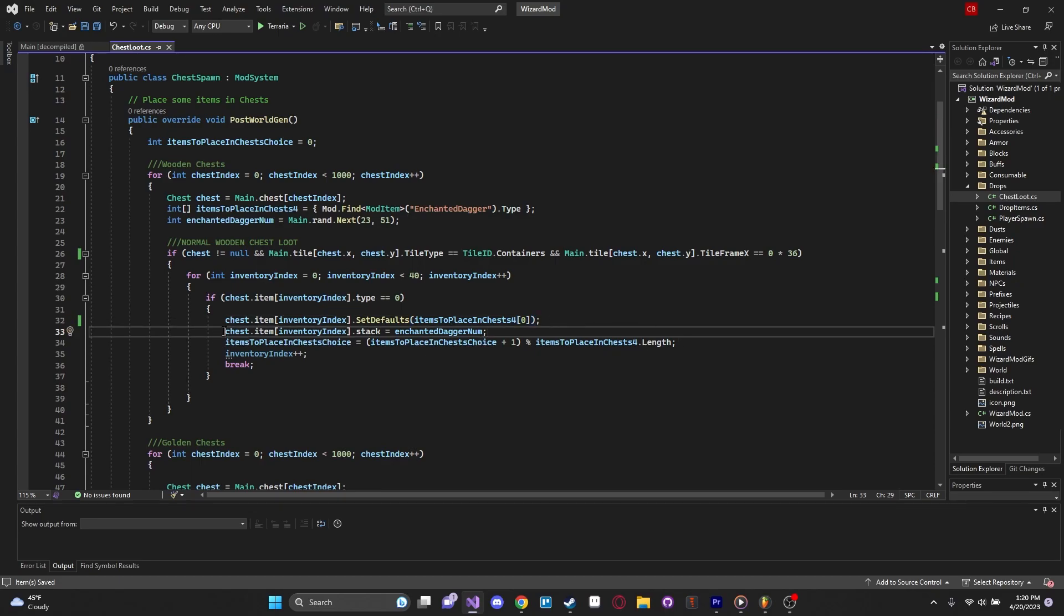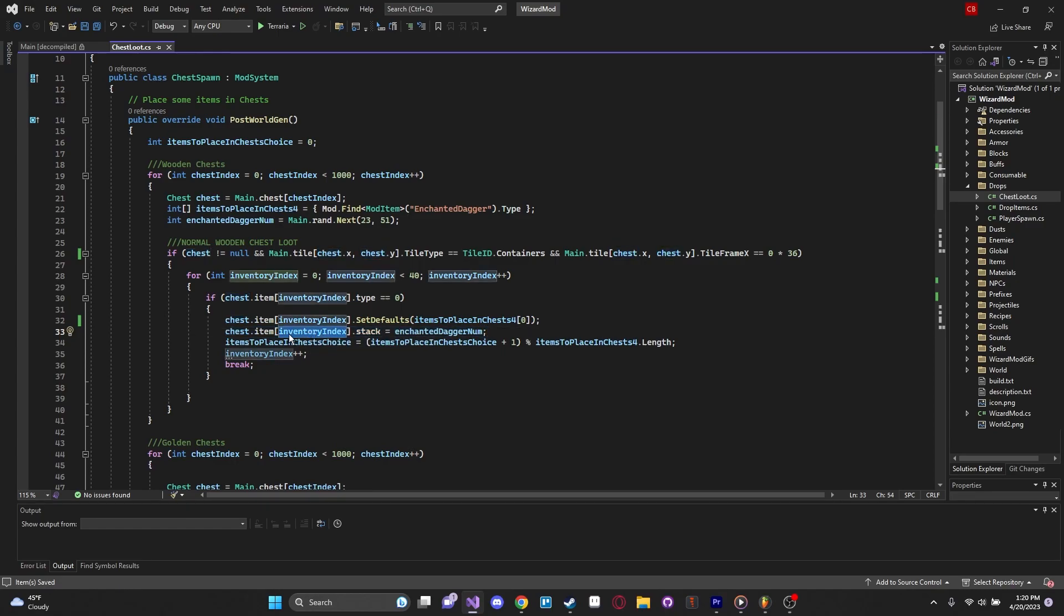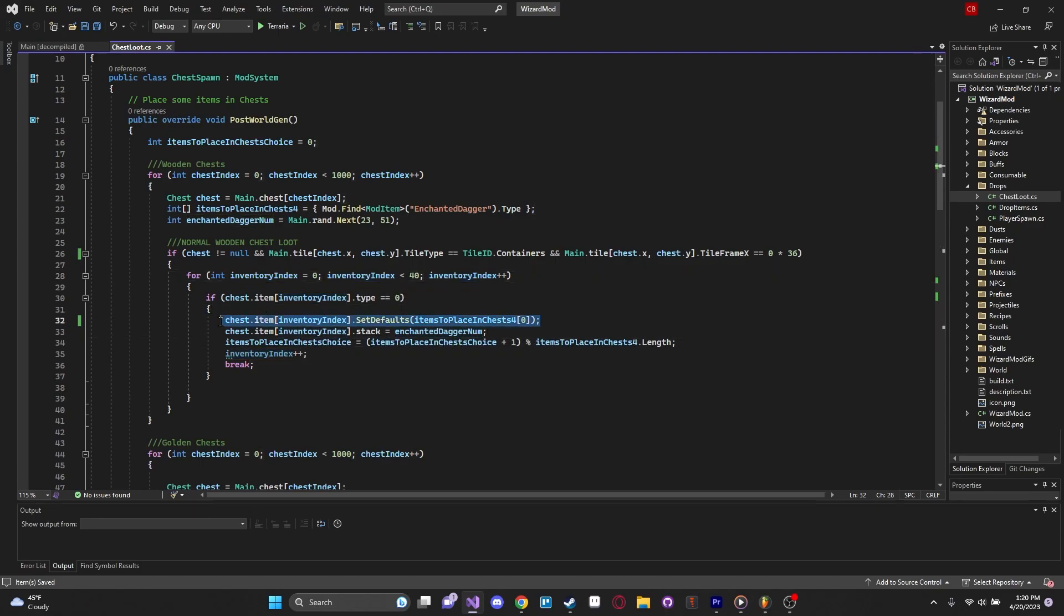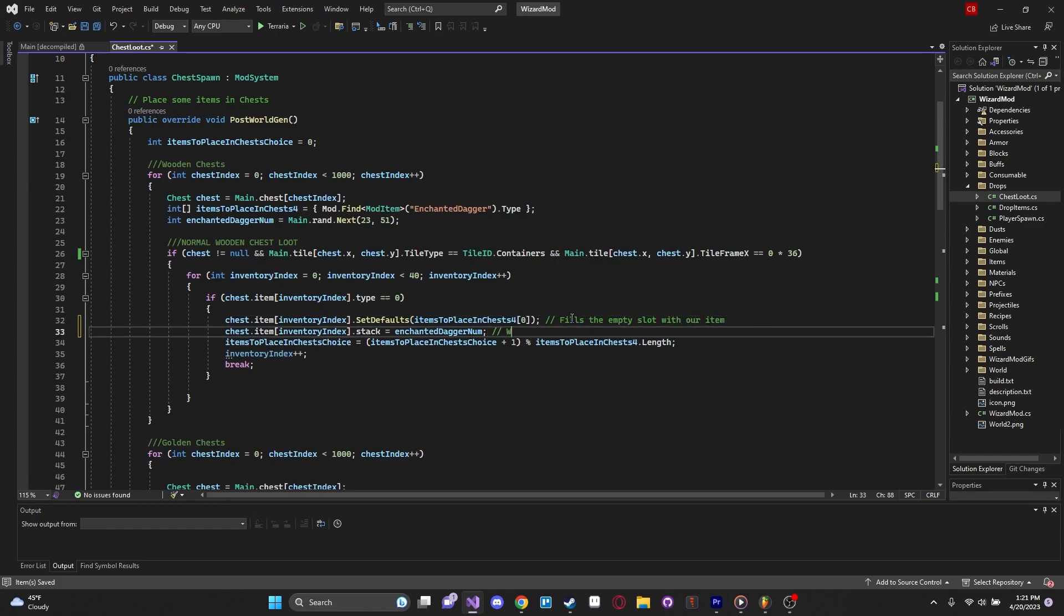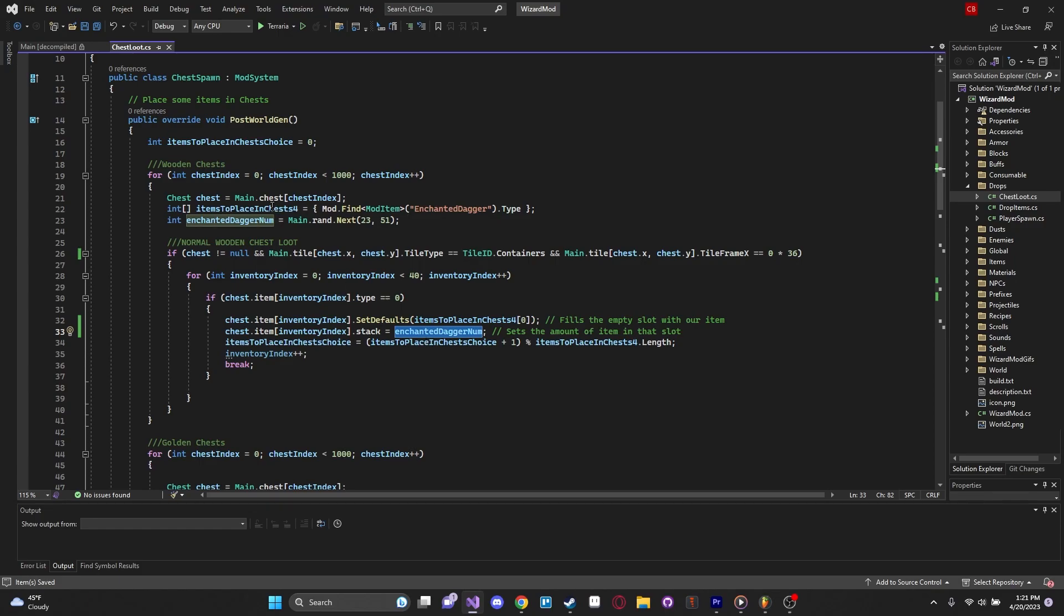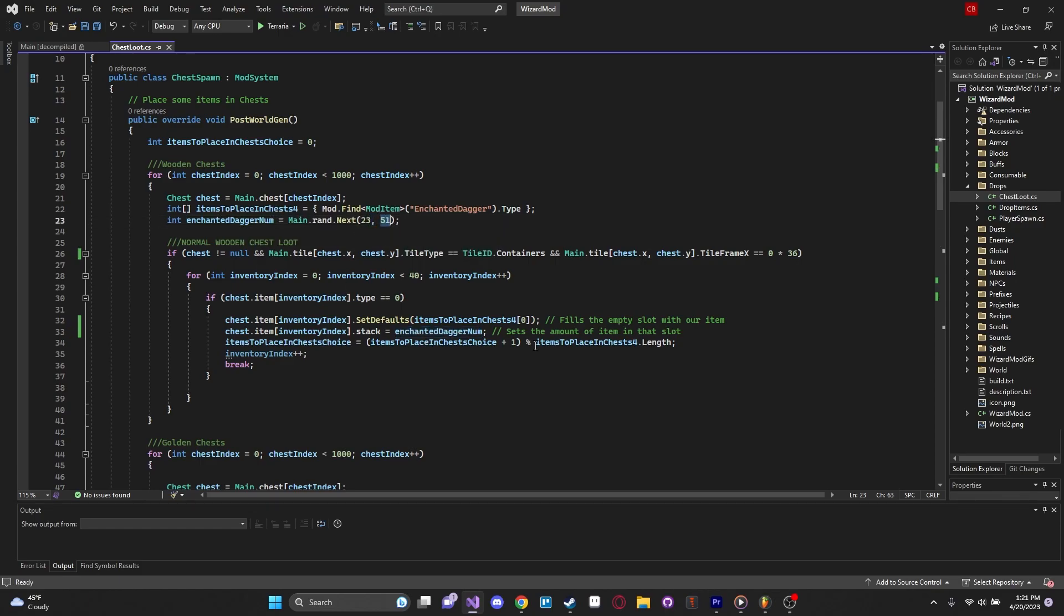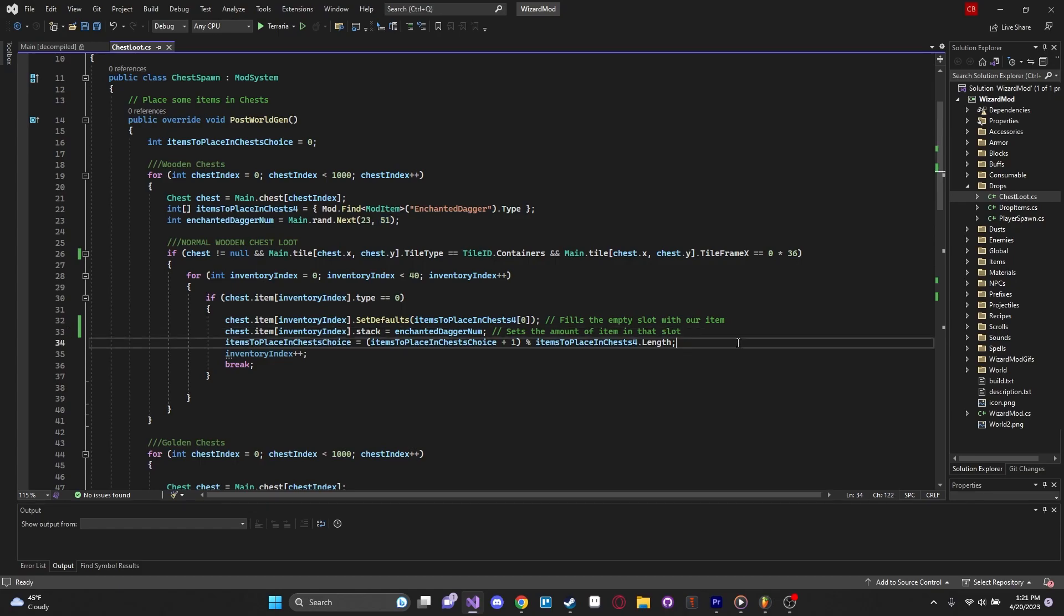Down over here, we have our chest item of our inventory index. So we're accessing whatever index is empty. You want to select that. We just filled it with our item up here. This is what this line does. This fills the empty slot with our item. And then this right here sets the amount of item in that slot. We'll change the stack of that item equal to this number that we said, which is a random number between 23 and 51. So just like that, we've just inserted our own loot into the chest.